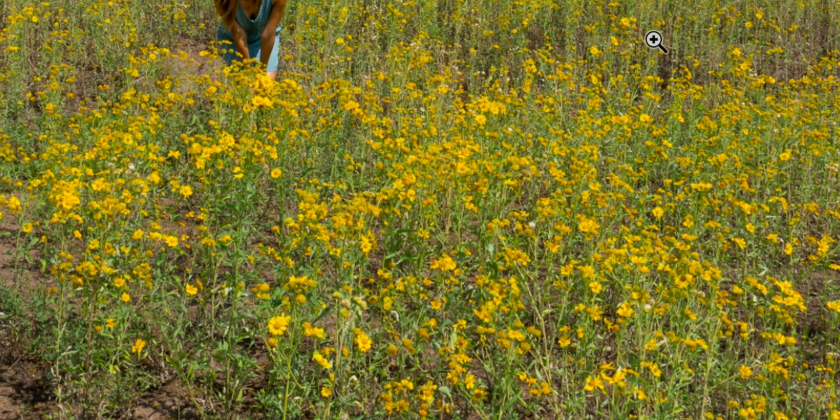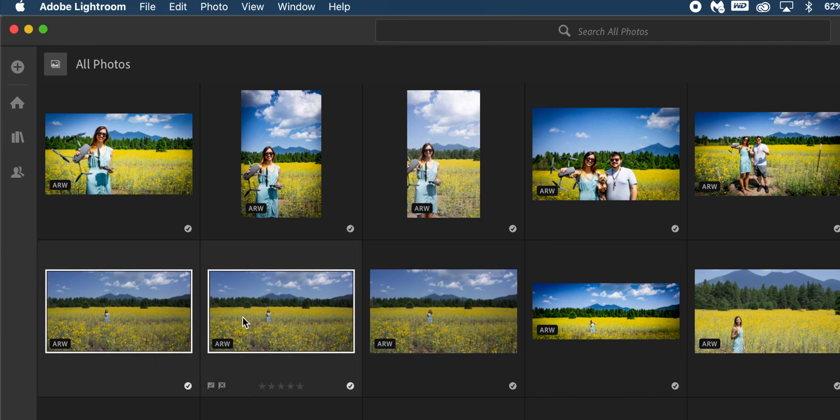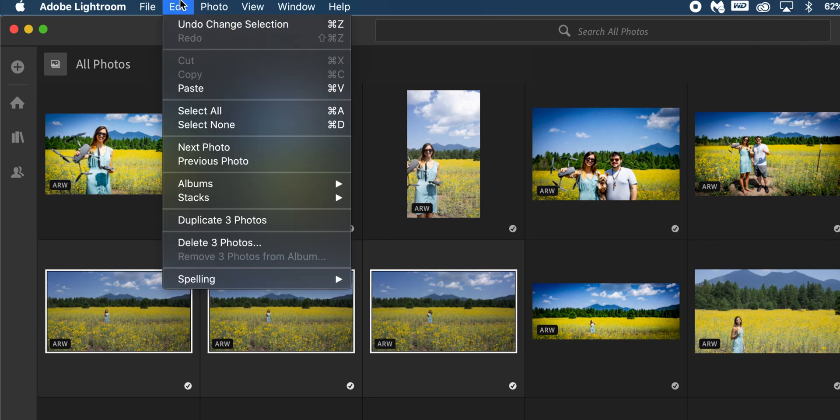You'll see that it has copied the settings and I'm just going to select the three photos. Unselect that one I edited already. So I've selected the three photos and I'm going to go up to edit and paste.